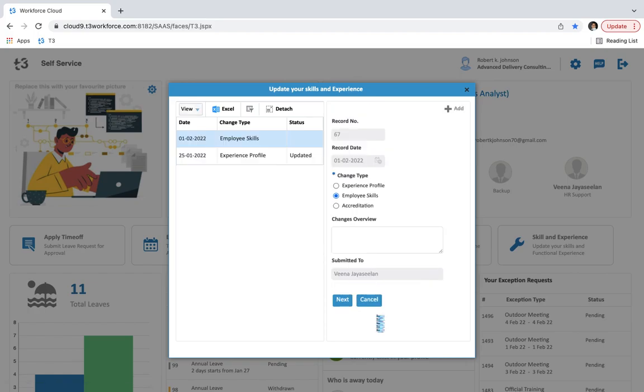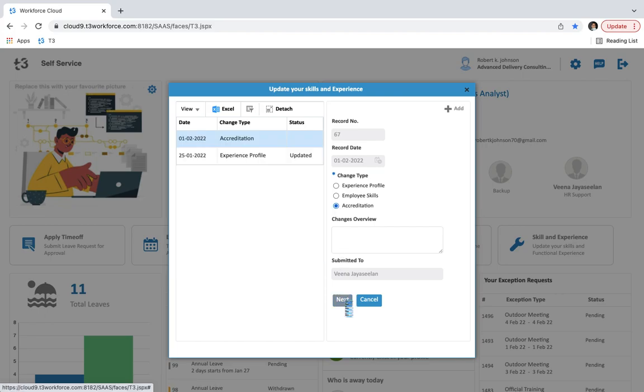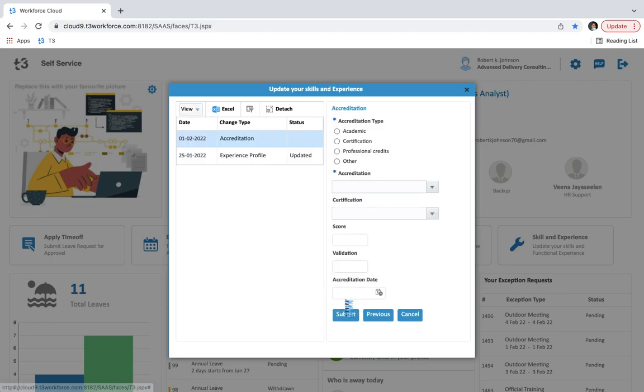Now let's move to the previous stage and change the type. If we select accreditation then we have to update accreditation details on the next stage. Here we have to select accreditation type from academic certification, professional, credits and other.